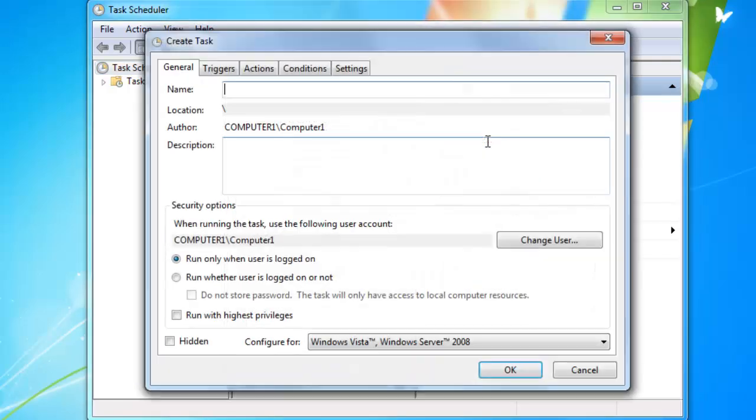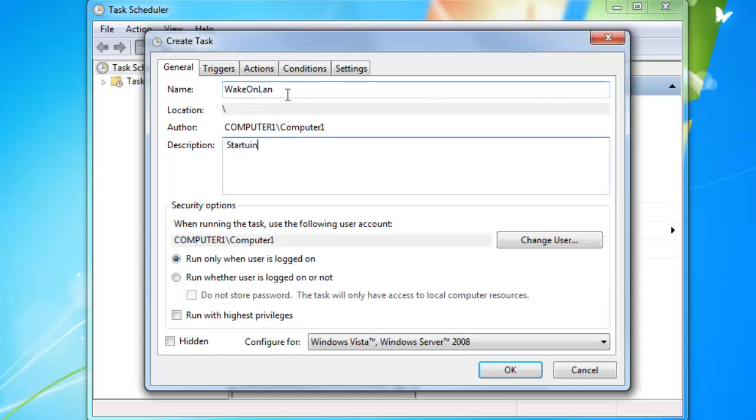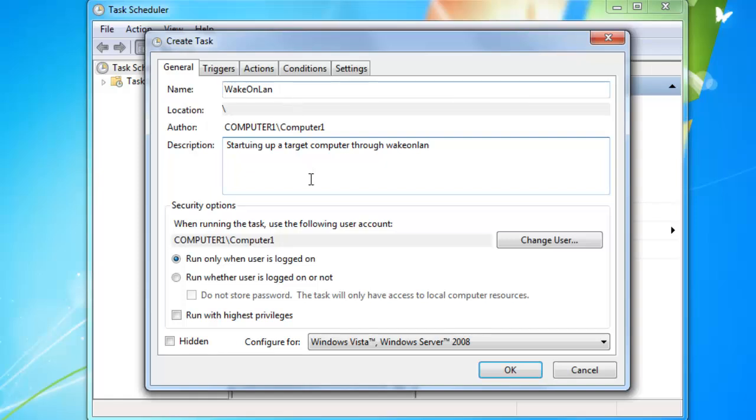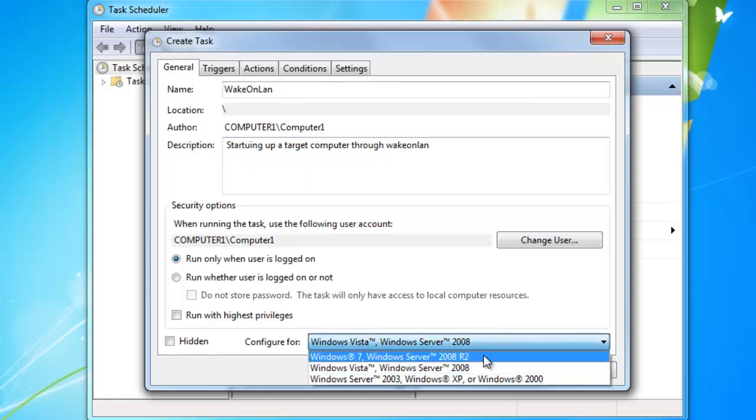Now there will open a new window. You type in as name wake on LAN. Then as description, starting up a target computer through wake on LAN. After that you make sure that configure for is changed to Windows 7 and Windows Server 2008 R2.